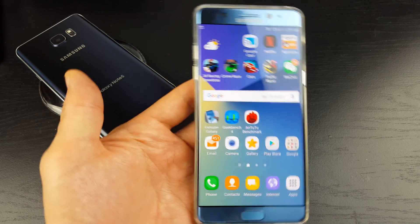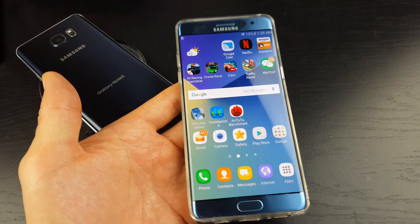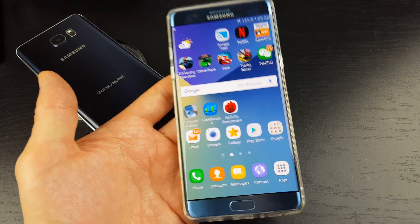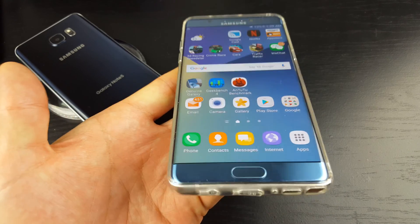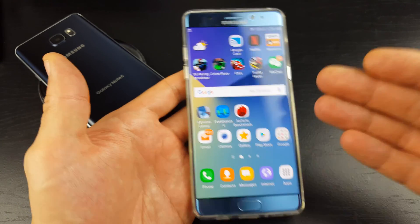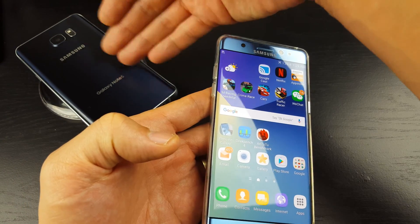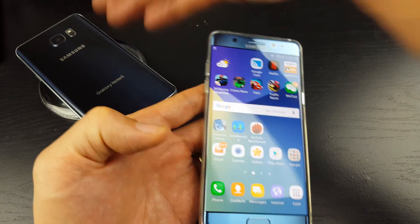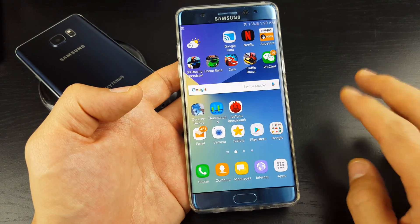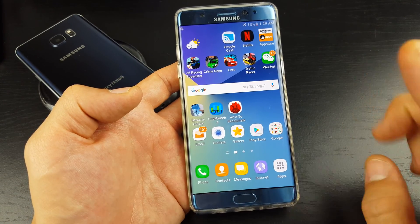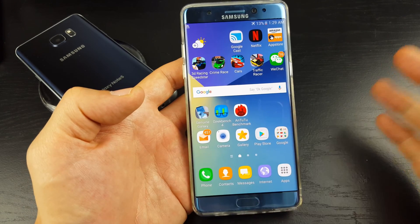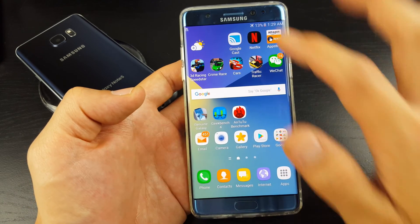Hey, how's everybody doing today? So today I'm going to show you how you can change your screen timeout as well as your lock screen timeout on your Samsung Galaxy Note 7, but it's the same way to do it on a Note 5 as well. And it's very important that you know the distinction between the screen timeout versus the lock screen timeout.